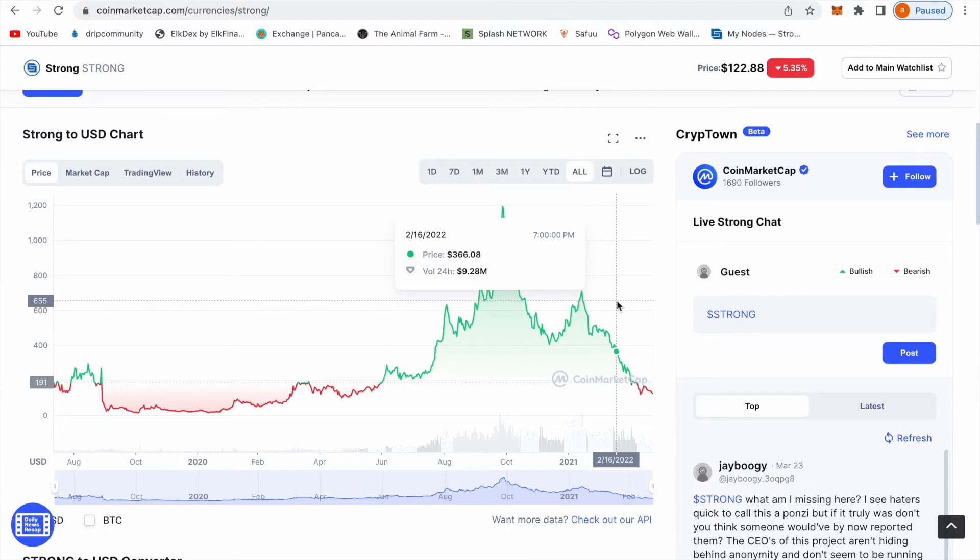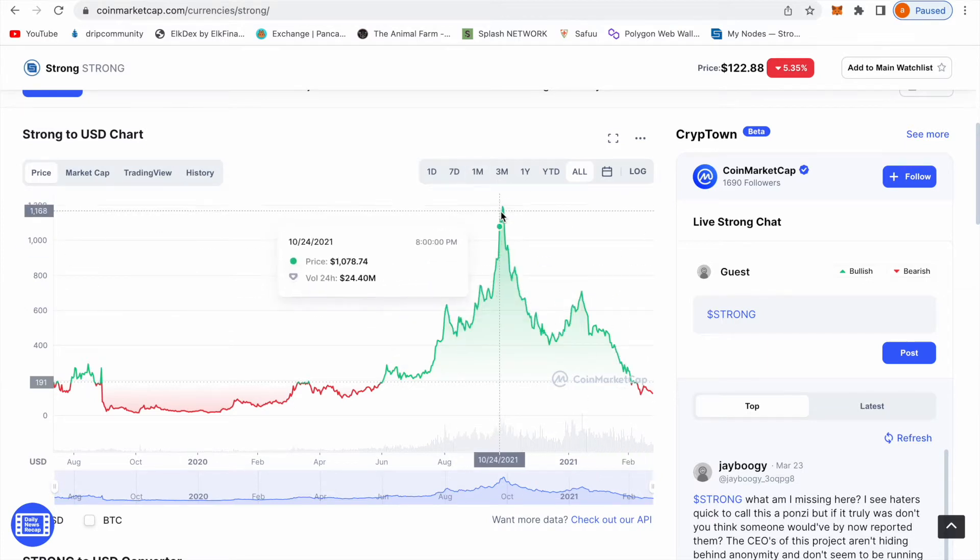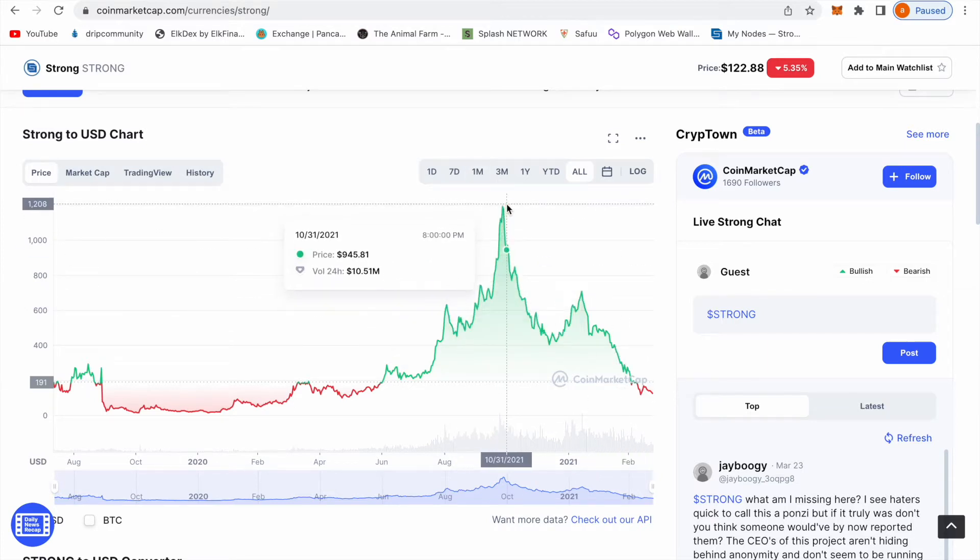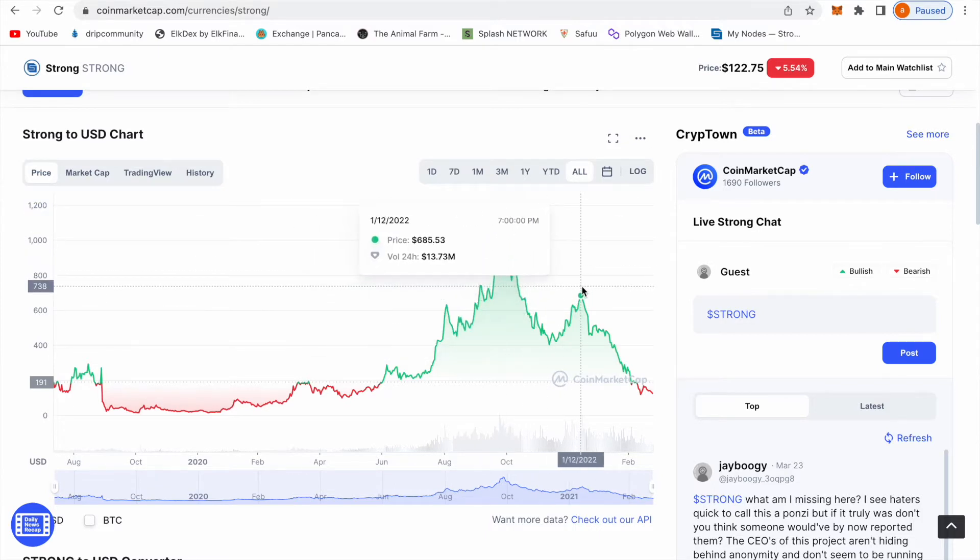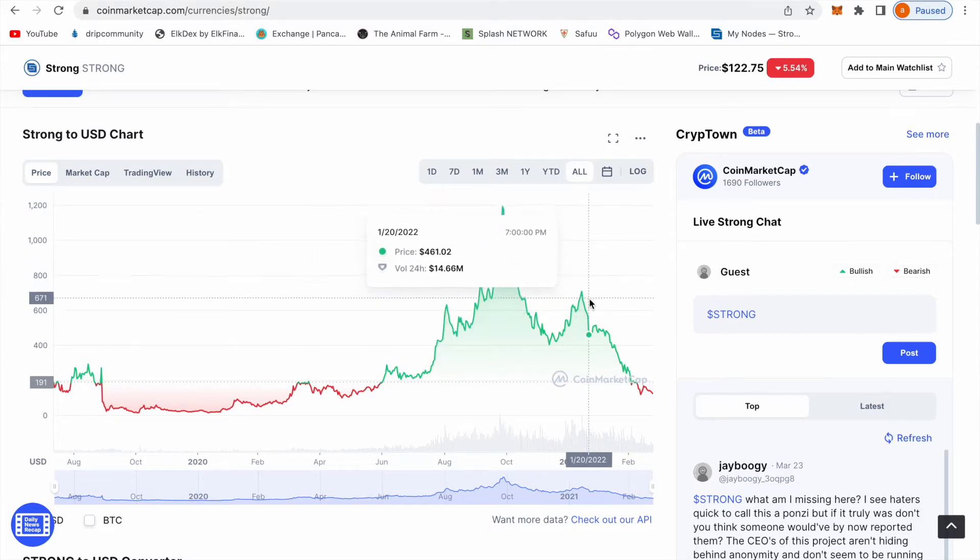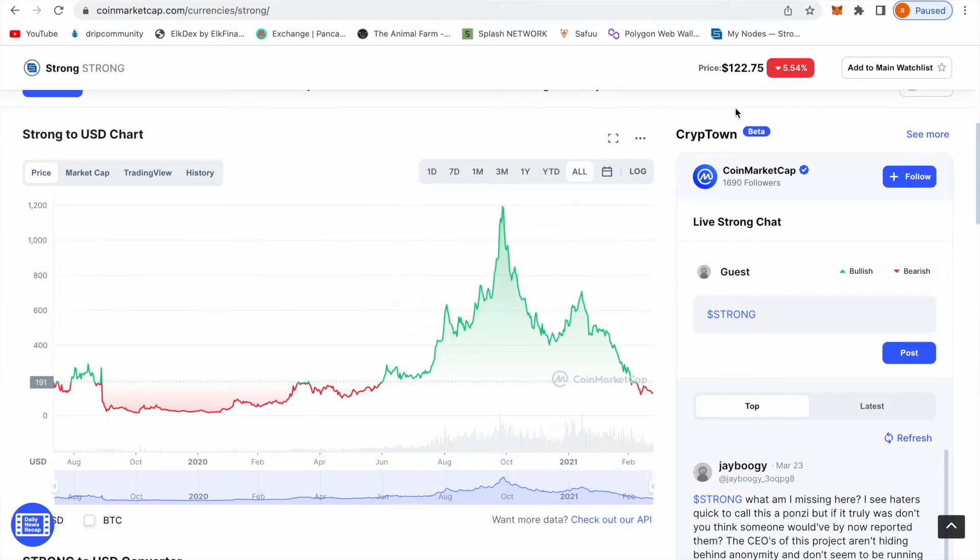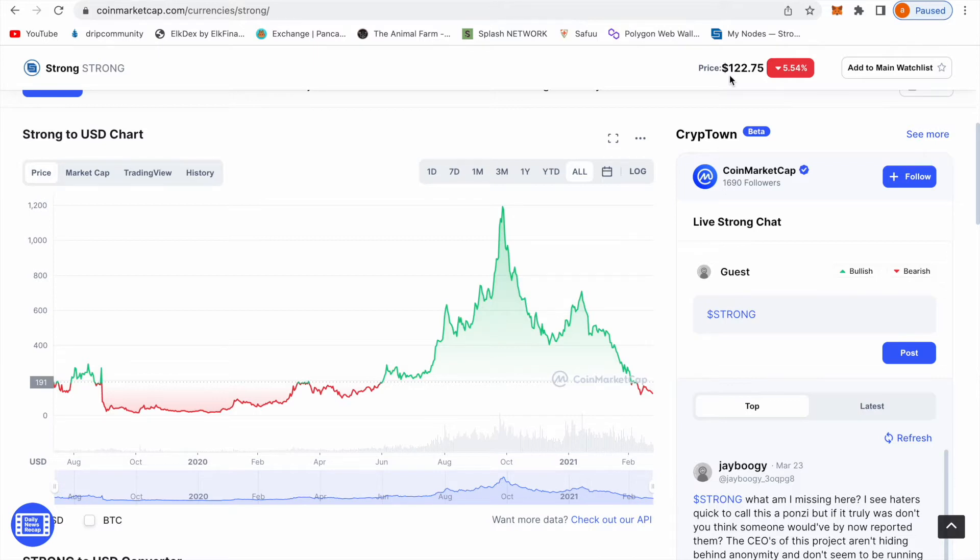I think even if it doesn't go all the way to $1,100, even if it goes to $300 or $500, you still 100x your money. Right now it's at $122, even if it goes to $200 you still 50x your money. So to me it's a no-brainer.